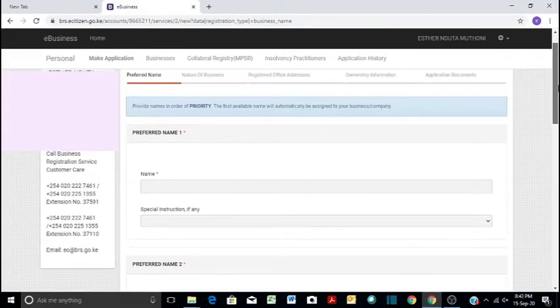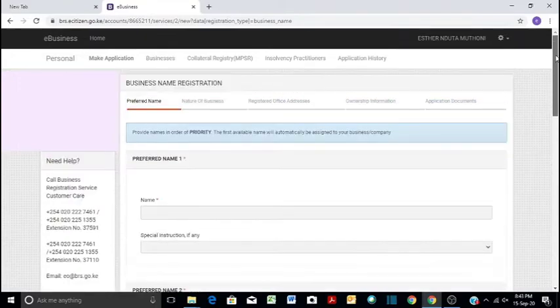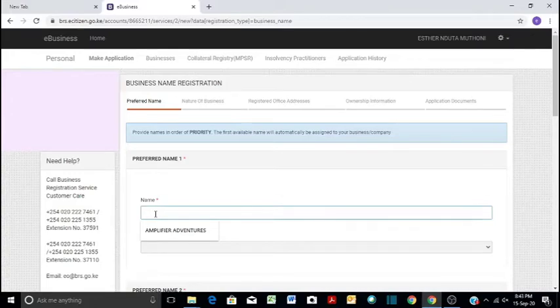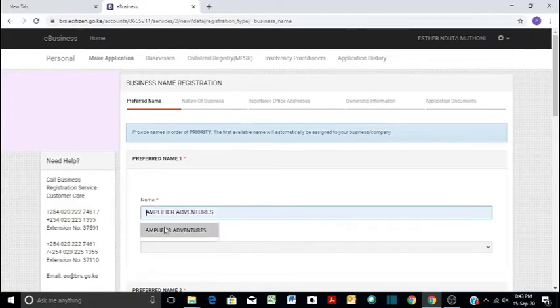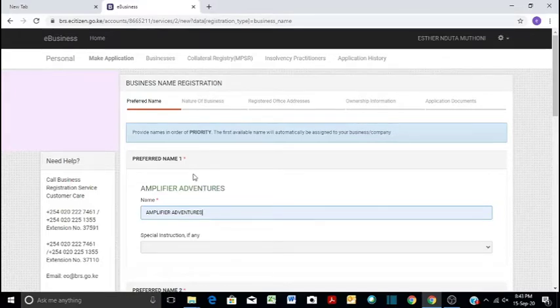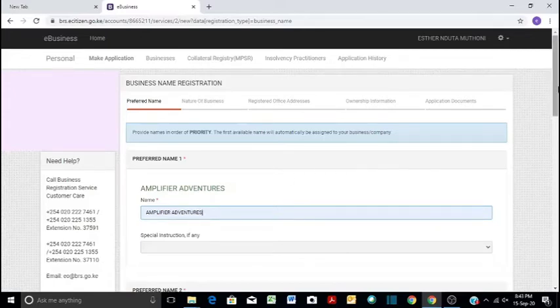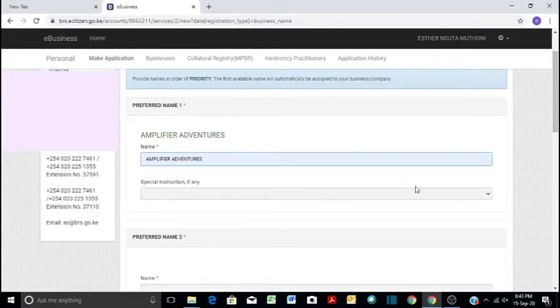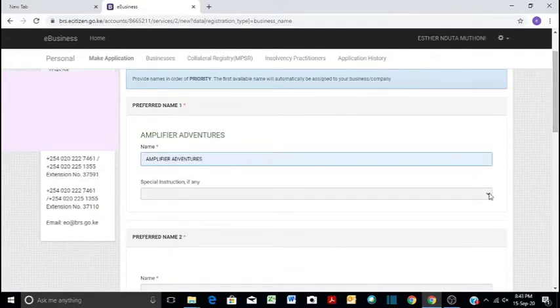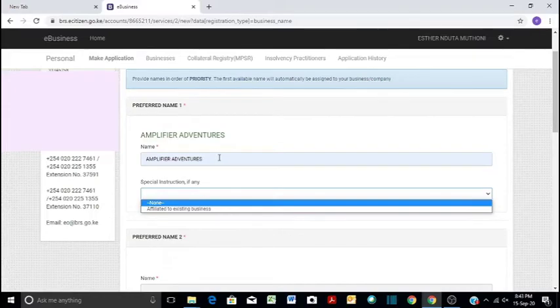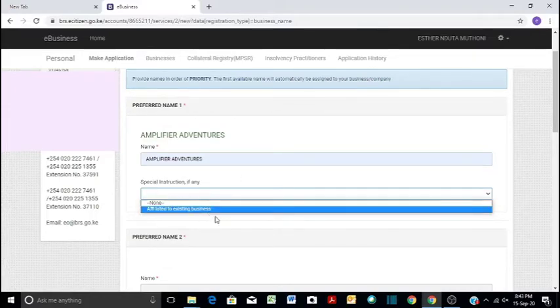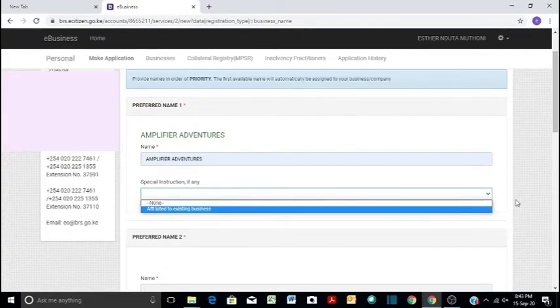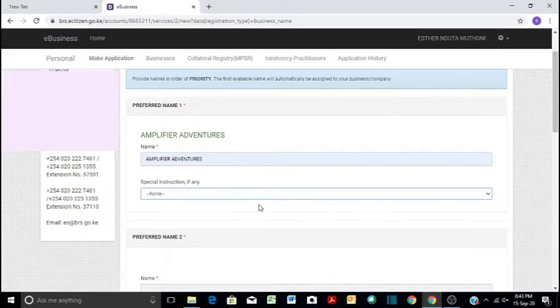Let's say that you're starting a tour and travel company. You're going to input your name here. For instance, you can use Amplifier Adventures, and then that will be your first preferred name. Make sure that you put your first preferred name at the top because that is the name that will be given to your business. Then special instruction is whether this business or this name is related to another affiliated or existing business. If yes, it is affiliated, then you will have to provide a notice of no objection from the other business. But in our case, we see none.